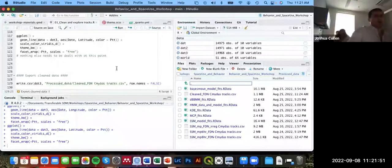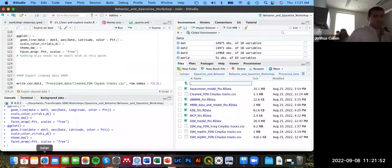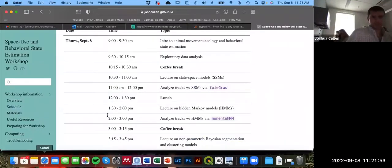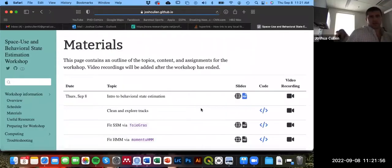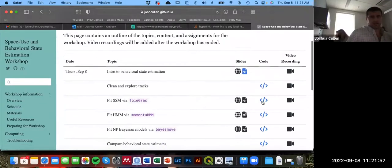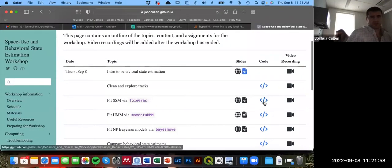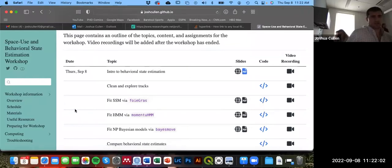If you need to go back to the website and click on the link for the fit state space model via foie gras, you can copy that code over if you'd like.